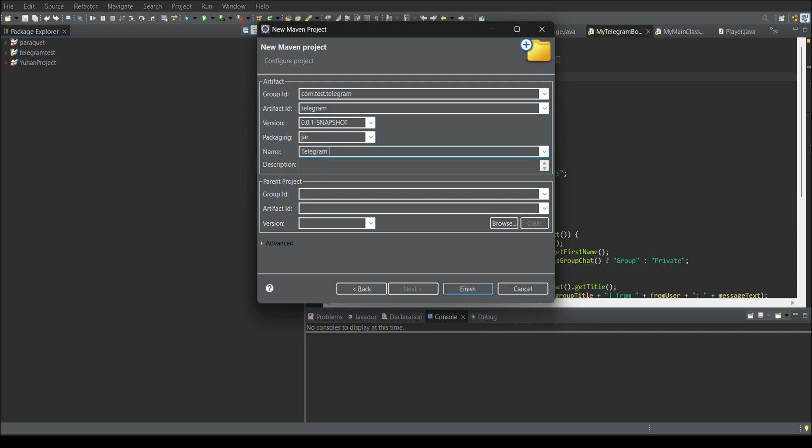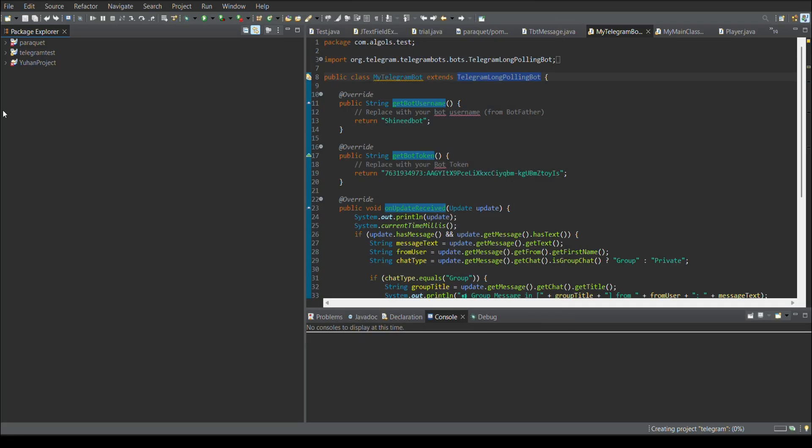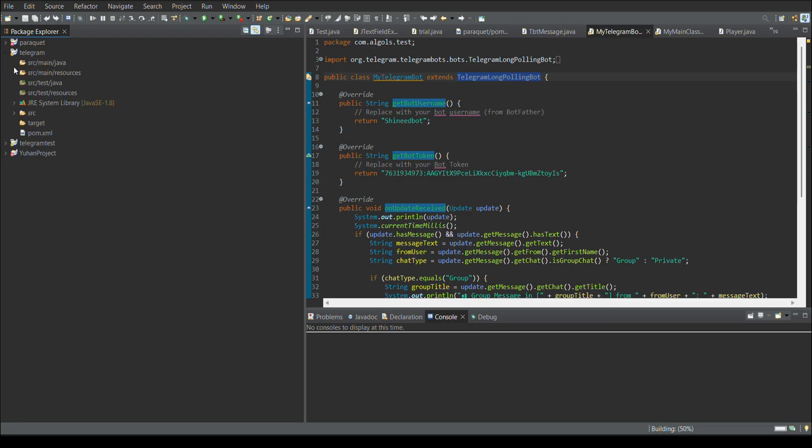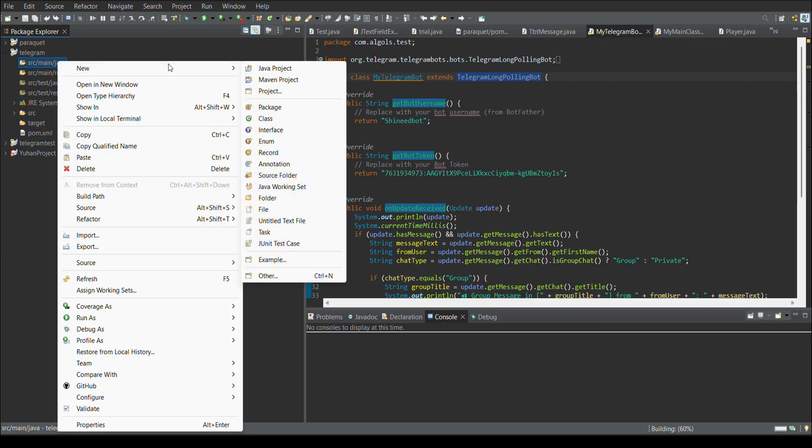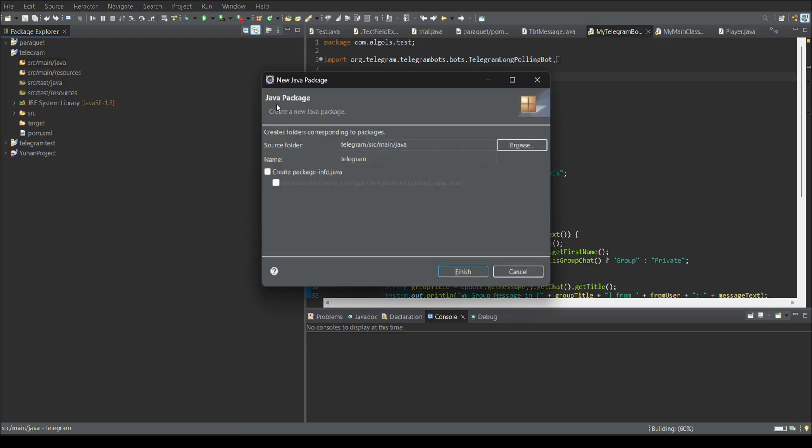For that, I am creating a maven project and giving the necessary prerequisite like group ID, artifact ID and all. Once that is done, the project structure is ready. So now I am going to create a package as common to all projects, giving the package name as com.test.telegram.